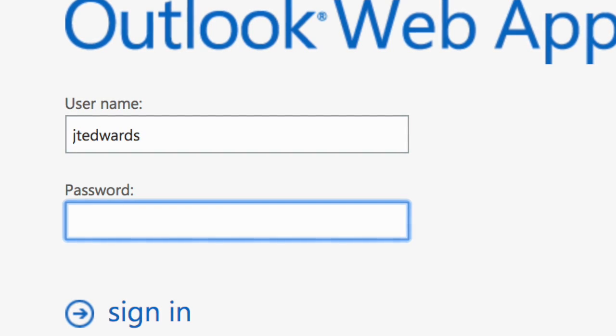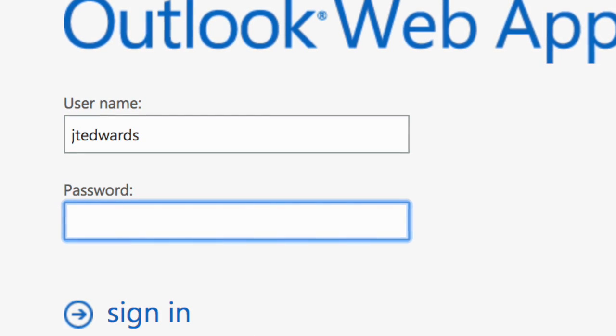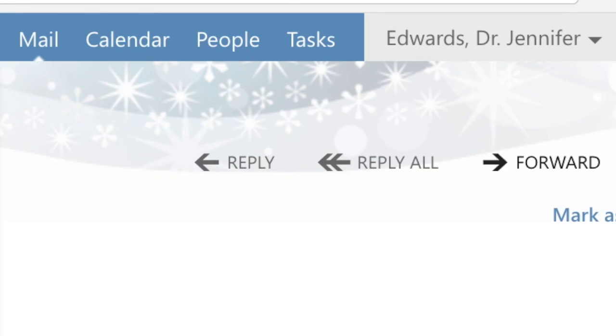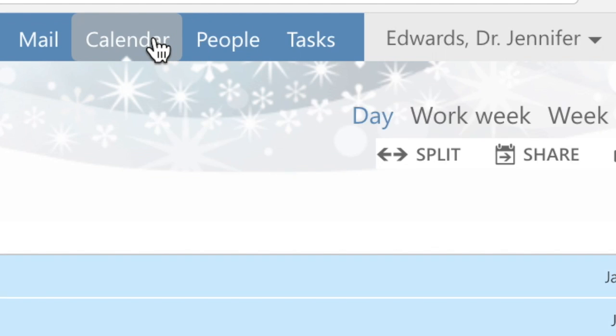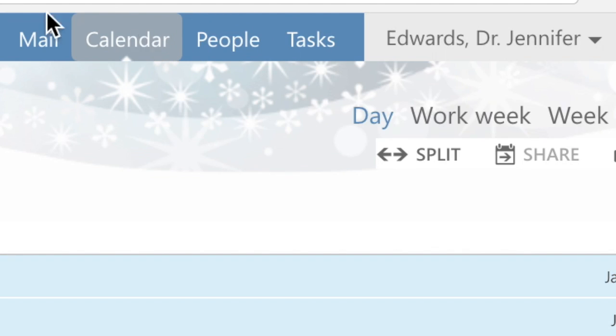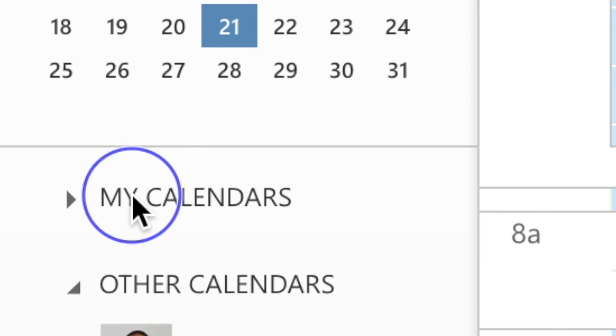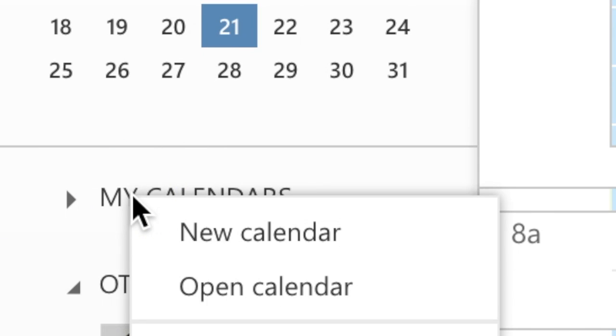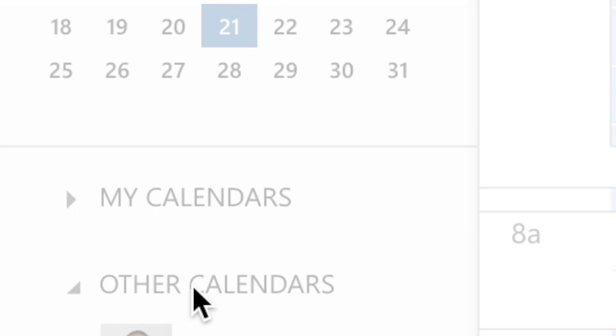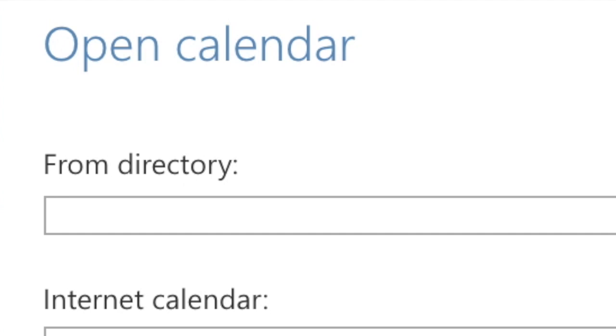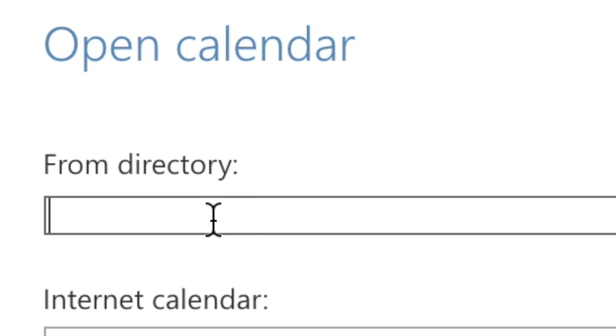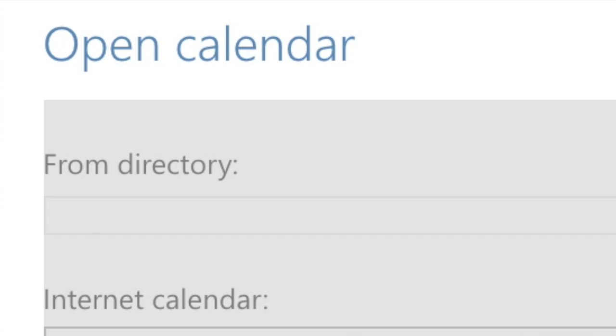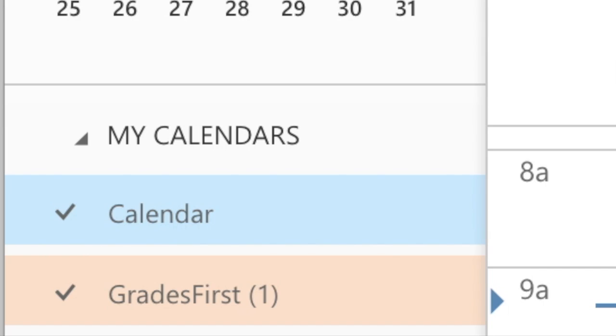Then you will click the calendar which appears here. Then you will go to my calendars and right-click, then go to open calendar. When you arrive to open calendar, then you paste the link that you had under internet calendar, and then open it.